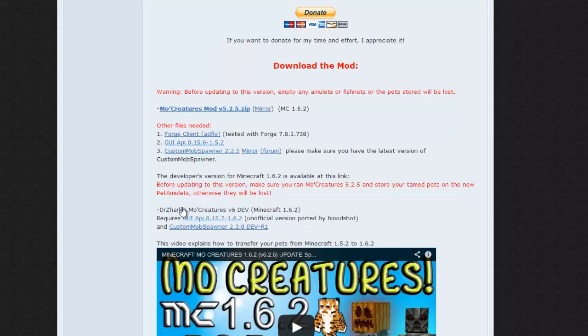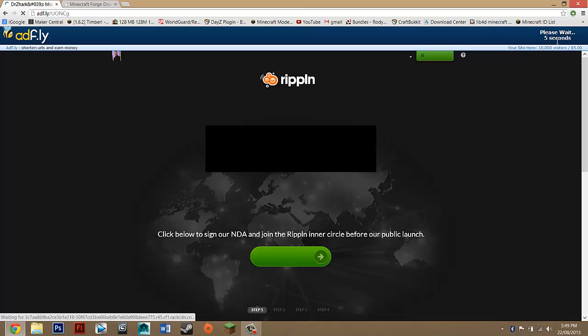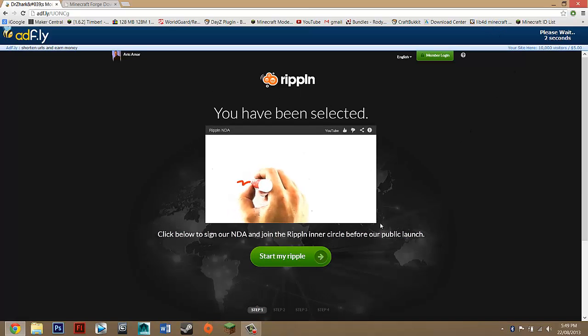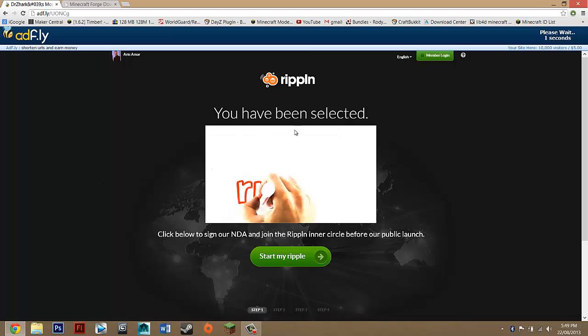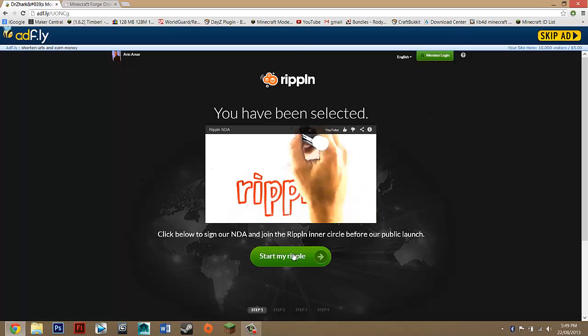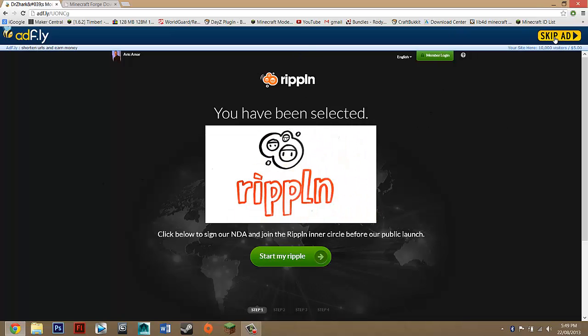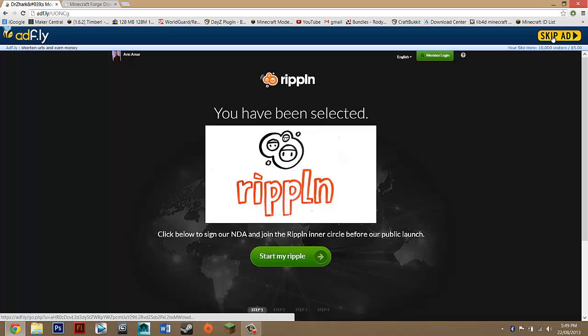You want to just click on Dr. Zorg's MoCreatures. So just click that link. It should take you to AdFly and you just want to wait five seconds. Don't click anything down here because this isn't for the download, it's just trying to get you to click it. So just click on Skip Ad up here.